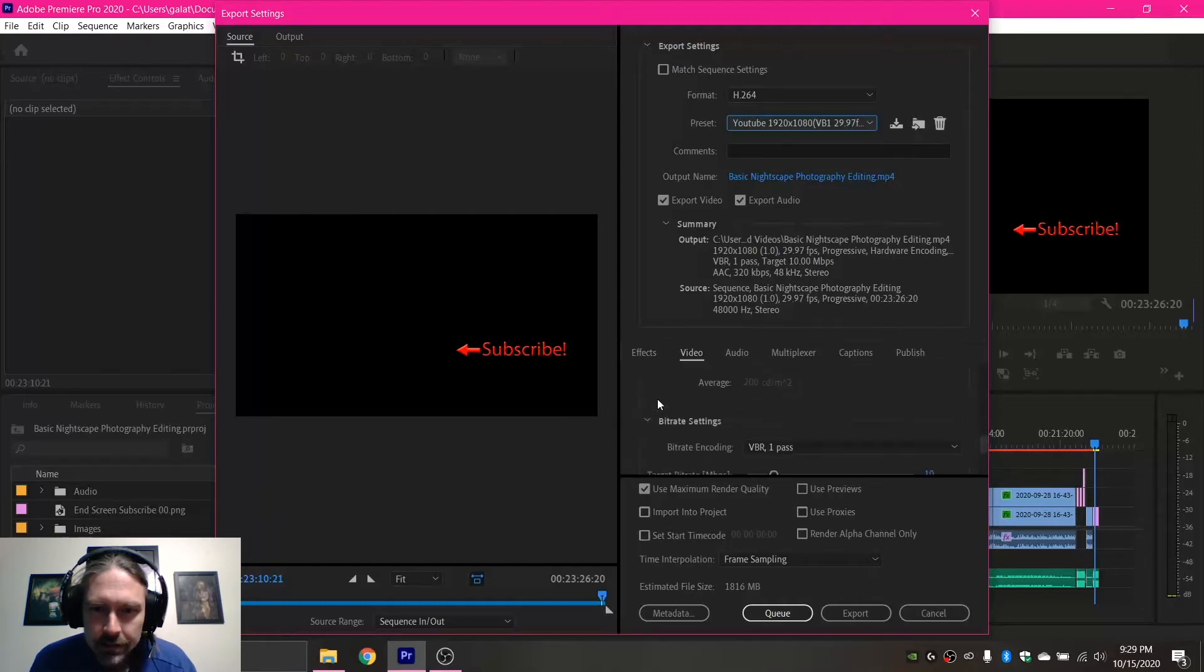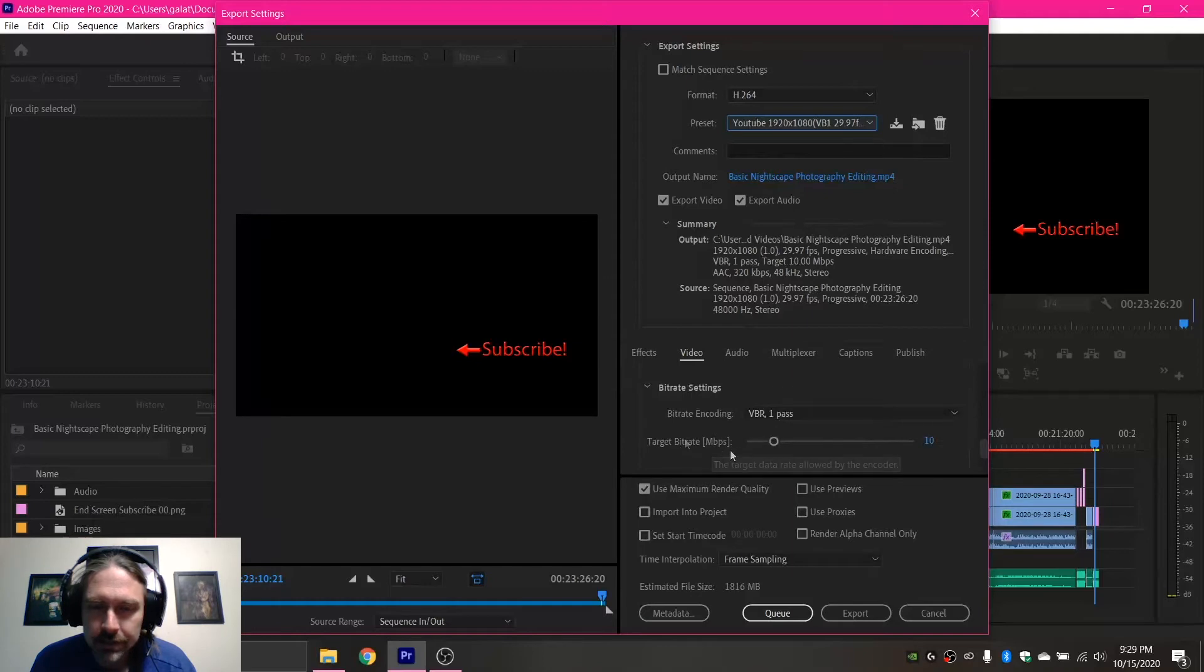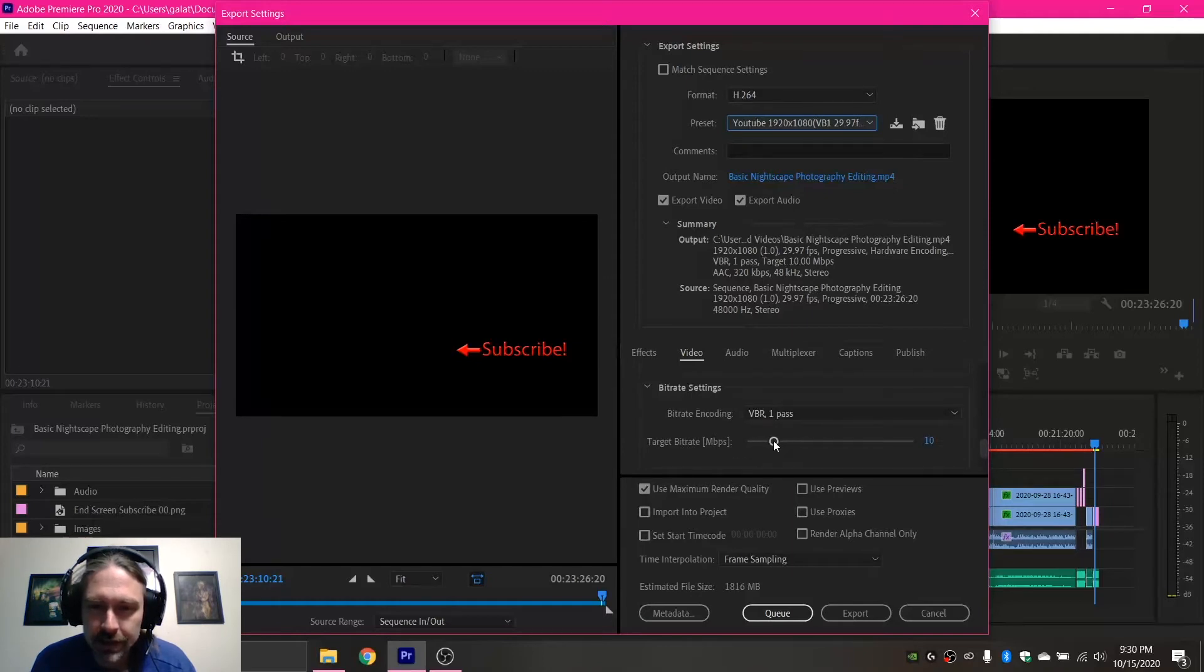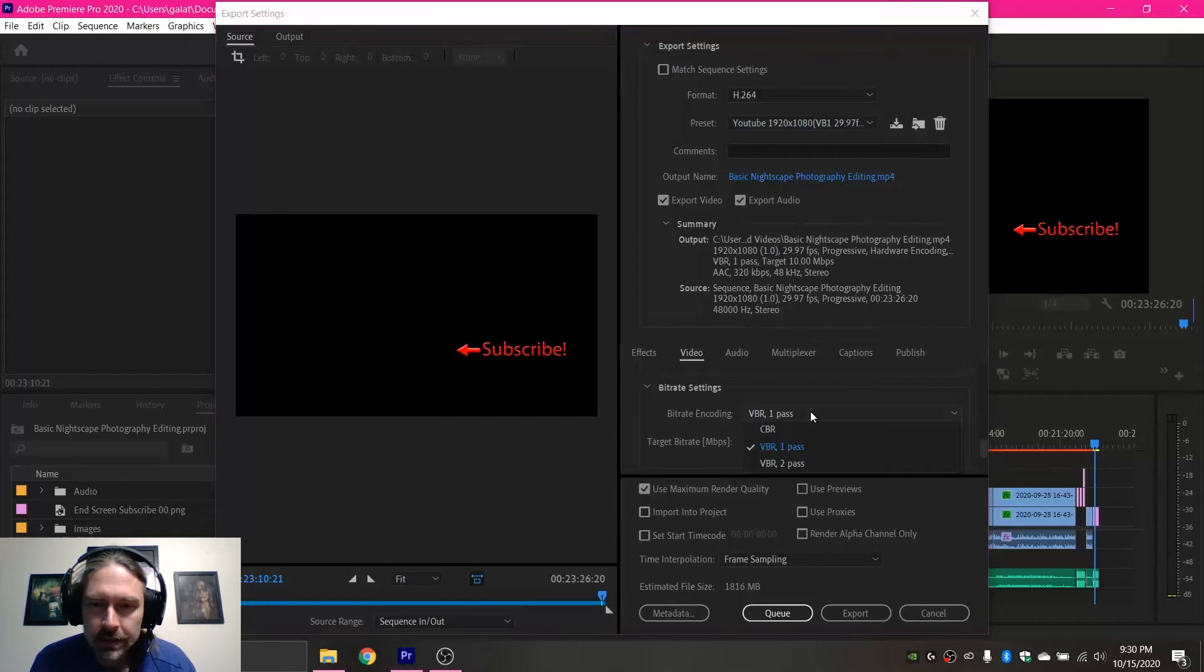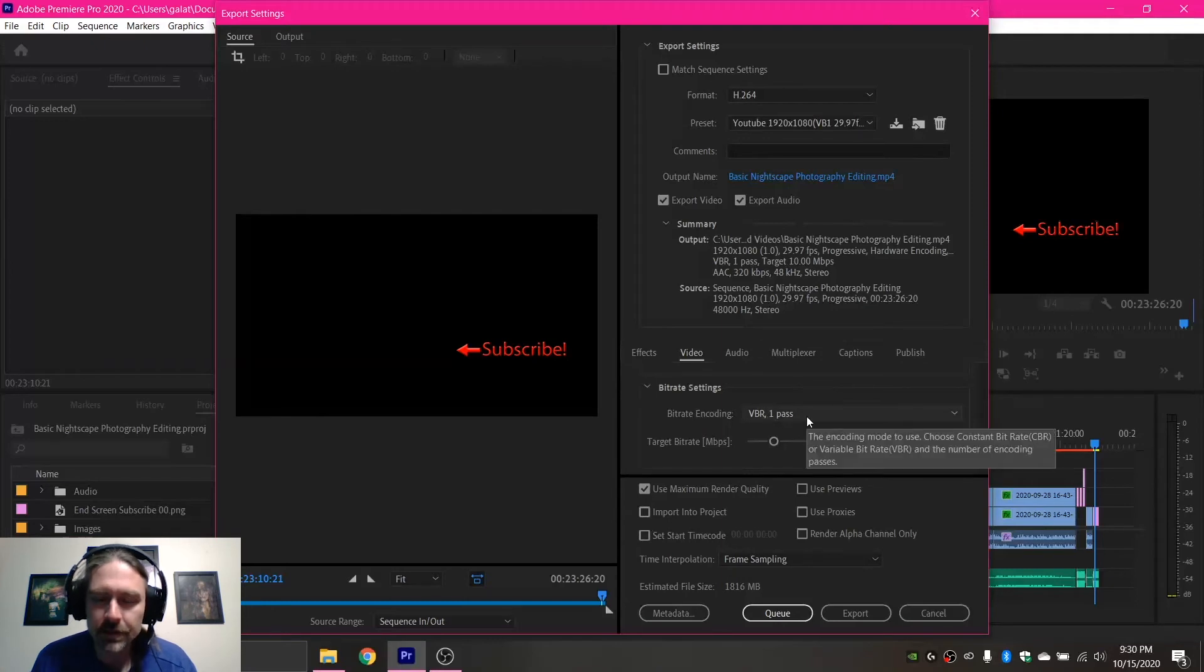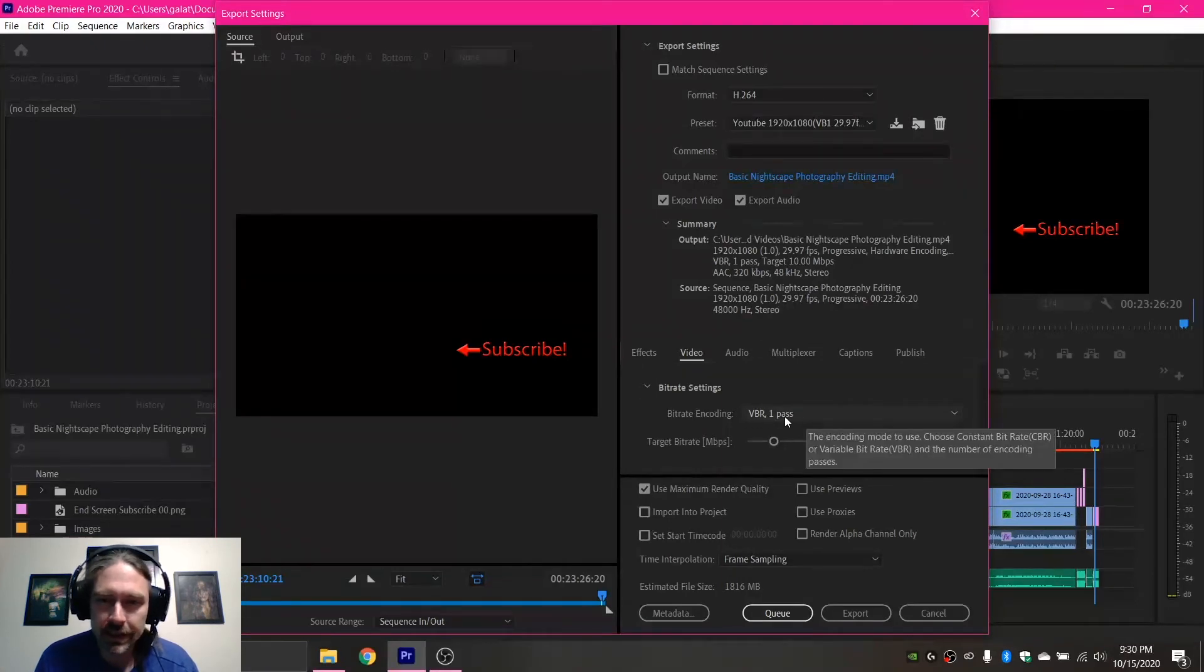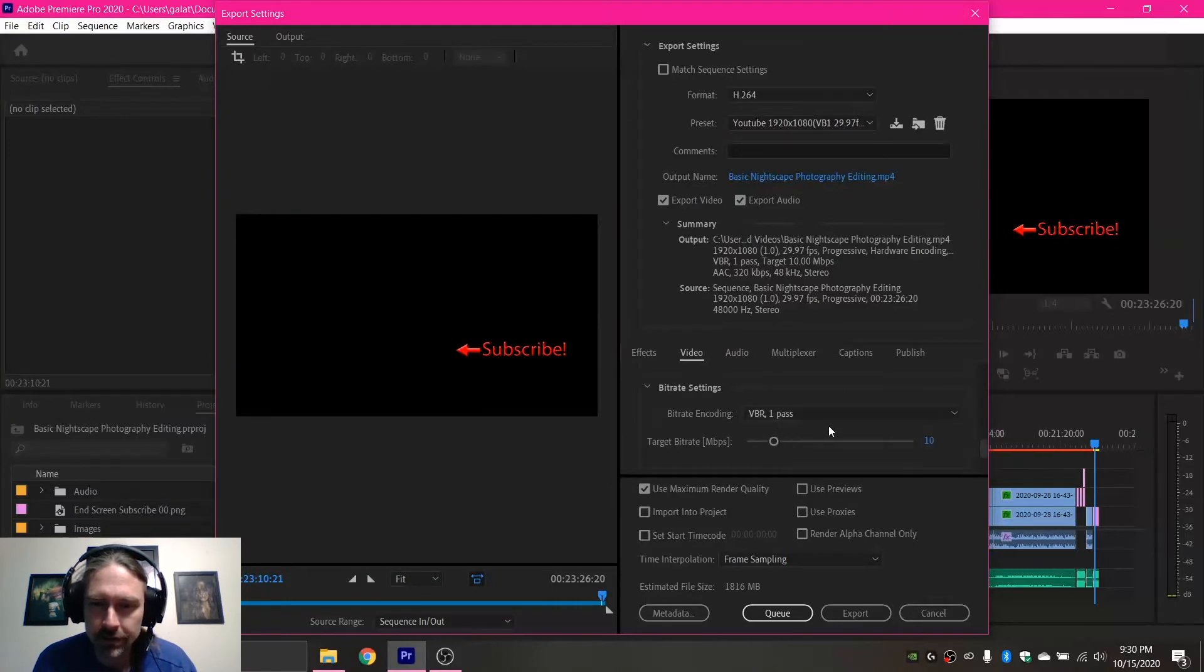And then the other major thing I would do is this Target Bit Rate. I'll put a link to YouTube's recommended settings, where depending on what kind of video you're releasing will tell you what bit rate you want. And VBR 2 Pass technically works better, but my computer is really slow and laggy, so I use VBR 1 Pass, so it doesn't take hours and hours to render. But VBR 2 Pass will give you a better quality video.